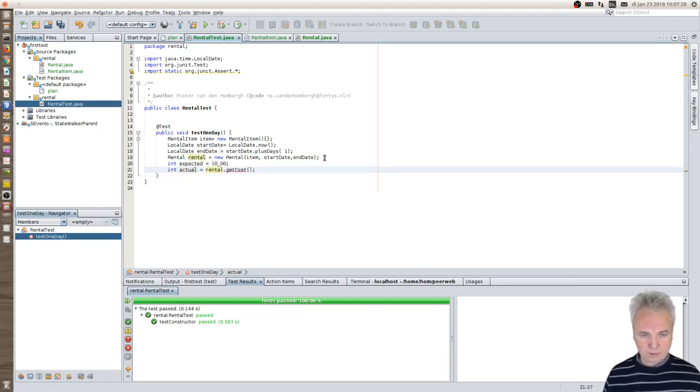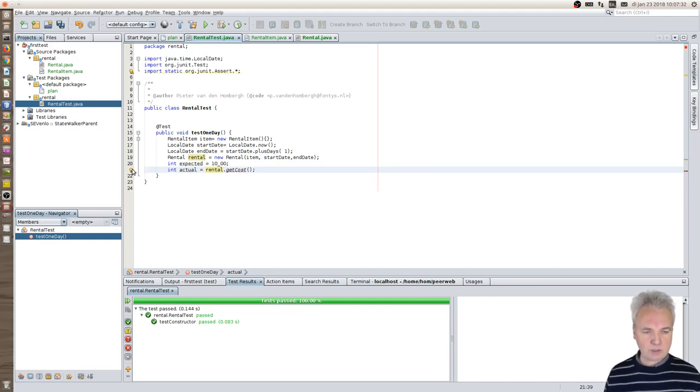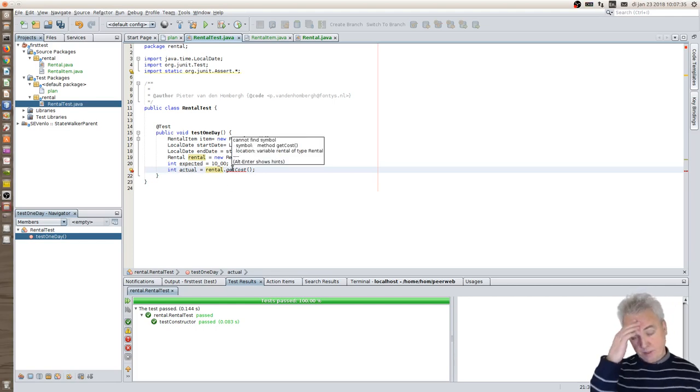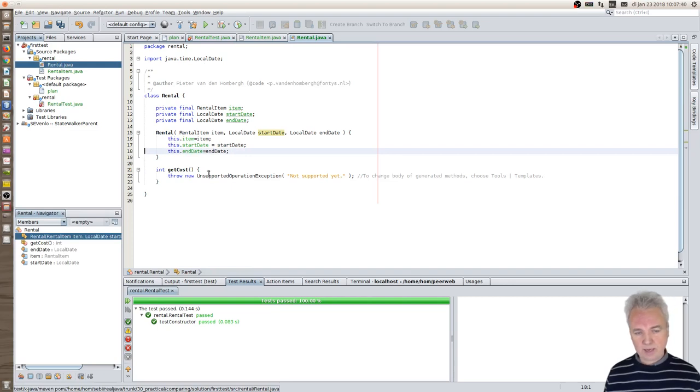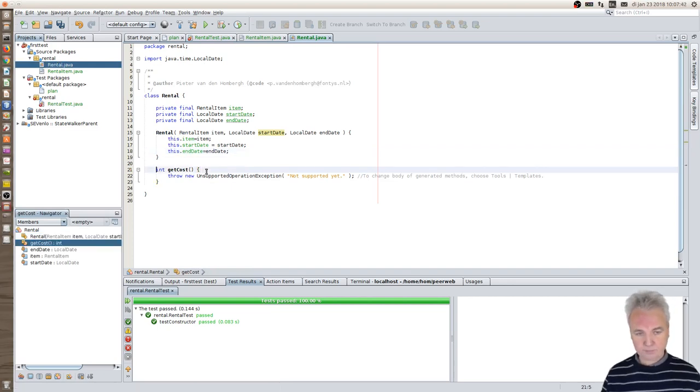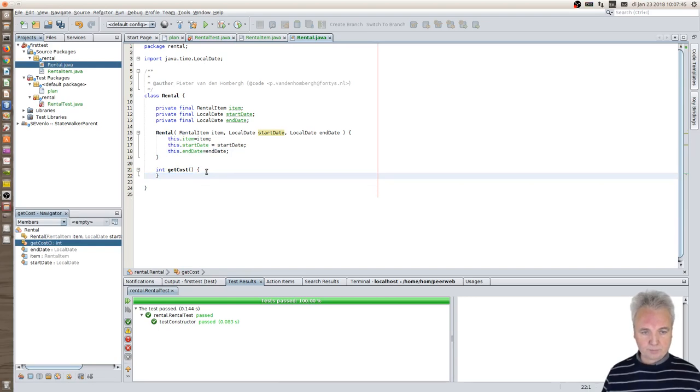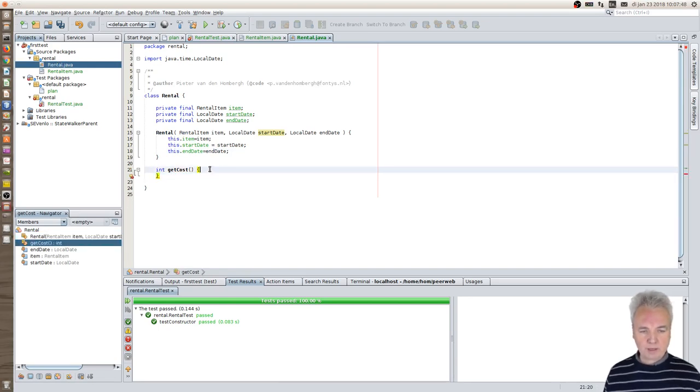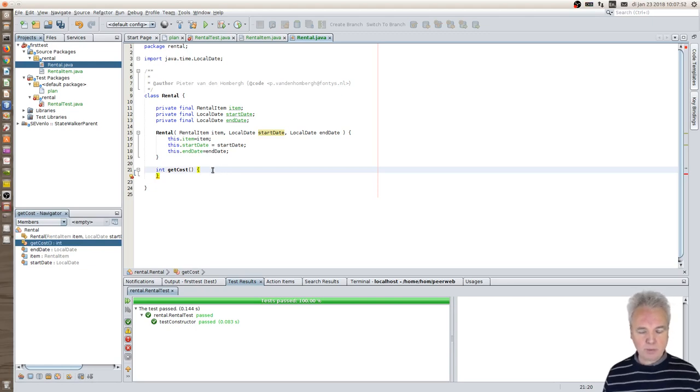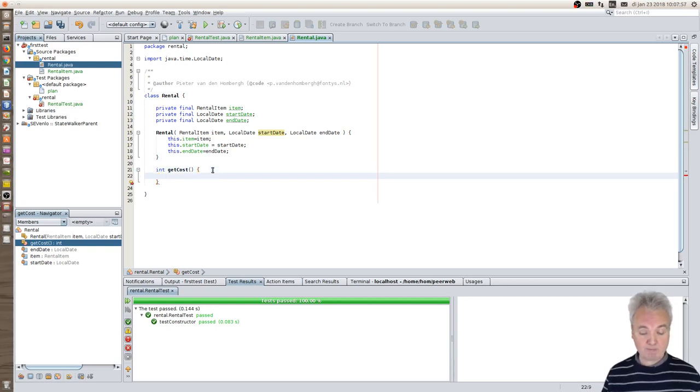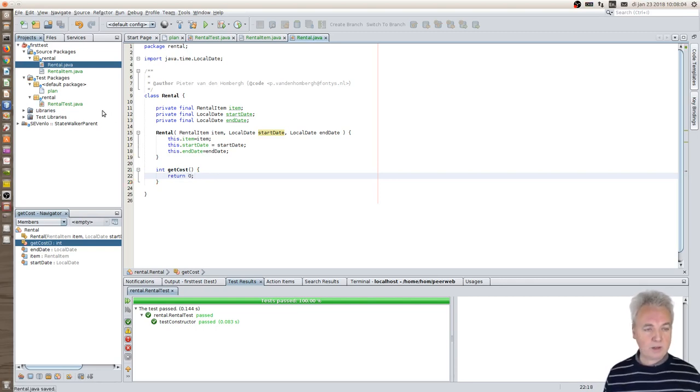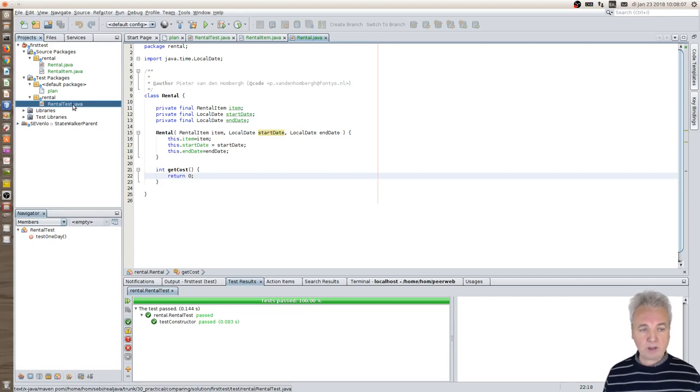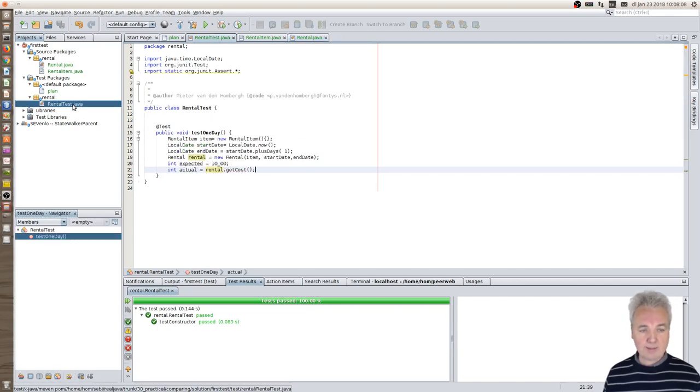And the actual int, actual cost equals from the rental getCost. Again you see NetBeans has suggestions for me and that is simply add a method. Again looking into rental you see it has added a cost method. Now I've removed this exception thrown and now NetBeans says, 'Hey, you made a method that returns an int but you don't, so please return an int.' Let's simply return an int - zero is just an int as any other, just as good as any other.